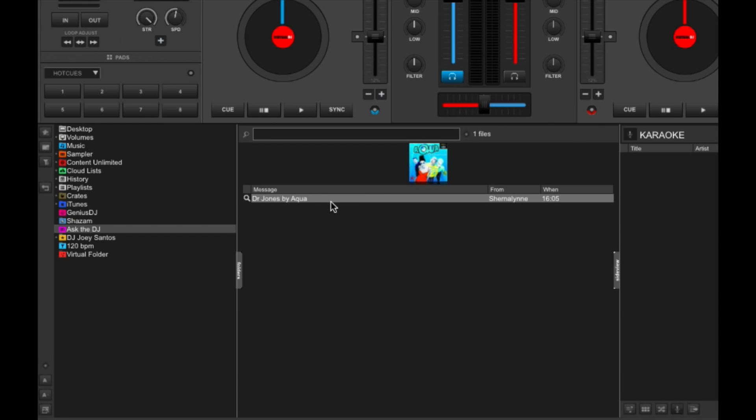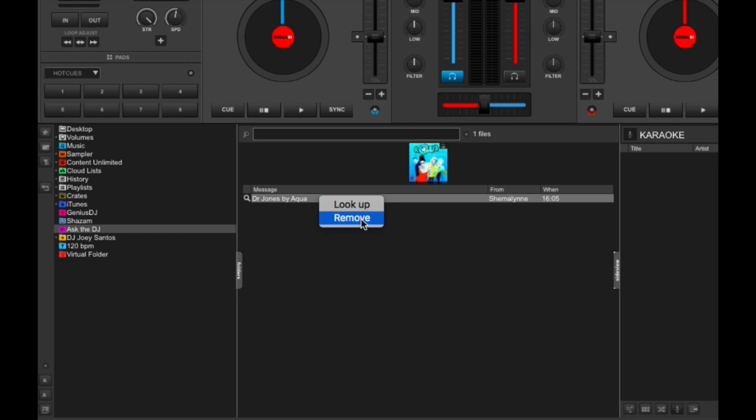Now I can right-click and choose Look Up, which will have Virtual DJ 8 look for this track in my collection, or remove the request if I don't want to play it and I don't want it to bother me anymore. So I'm just going to choose Look Up because I want to try dropping this song.